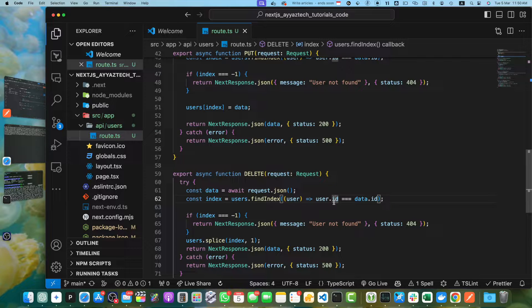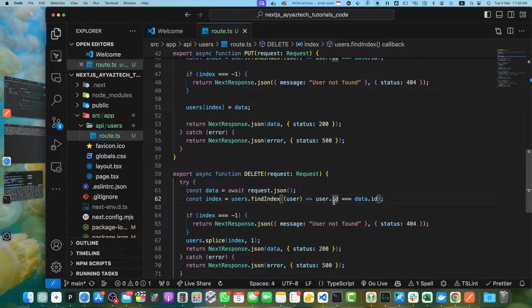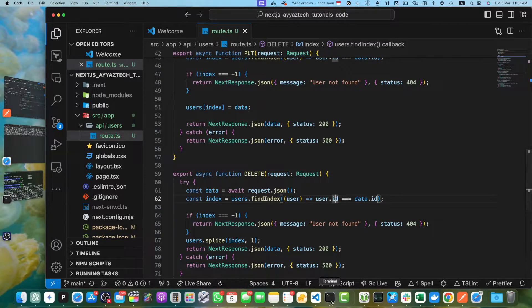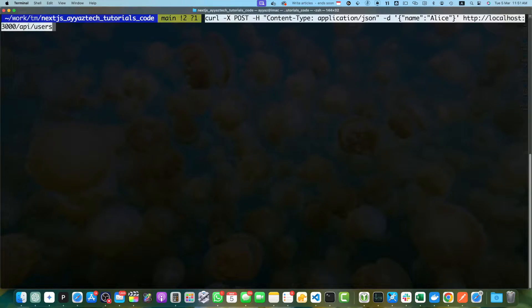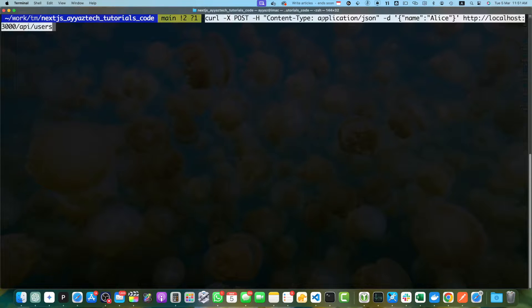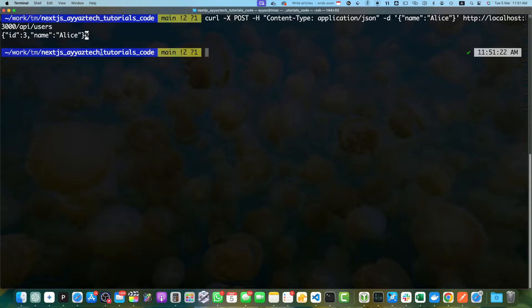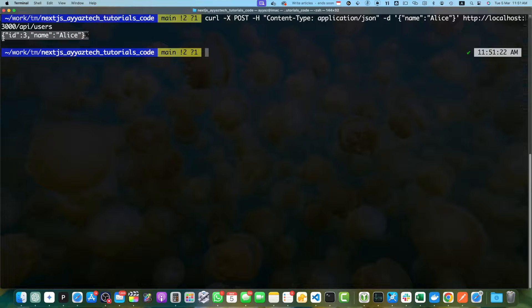You can test these different endpoints using tools like Postman or curl. For example, to create a new user, let's use curl. Open new terminal and run the command curl -X POST with content type header and pass the parameters. Press enter. Then you will get the response back with ID 3.